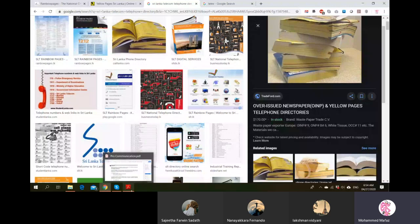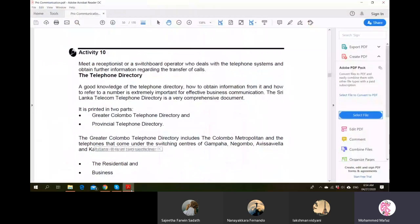When people wanted to communicate or search telephone numbers of people, businesses, or any other services, they simply went through these pages to find the telephone number and get connected. So that was the past.